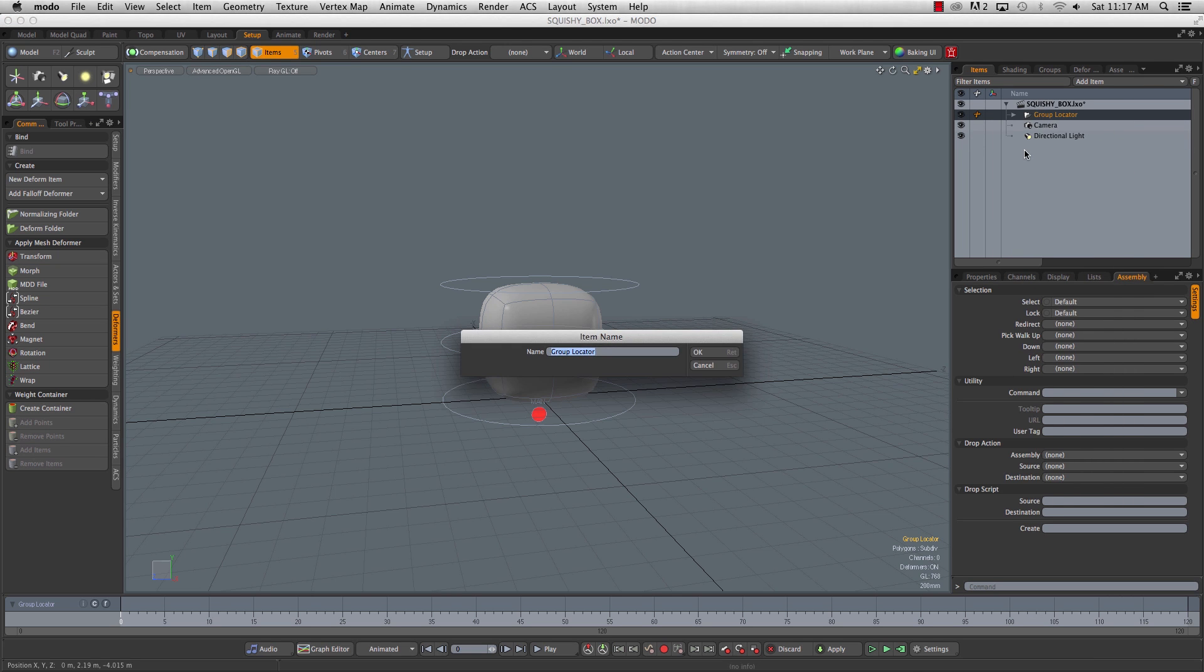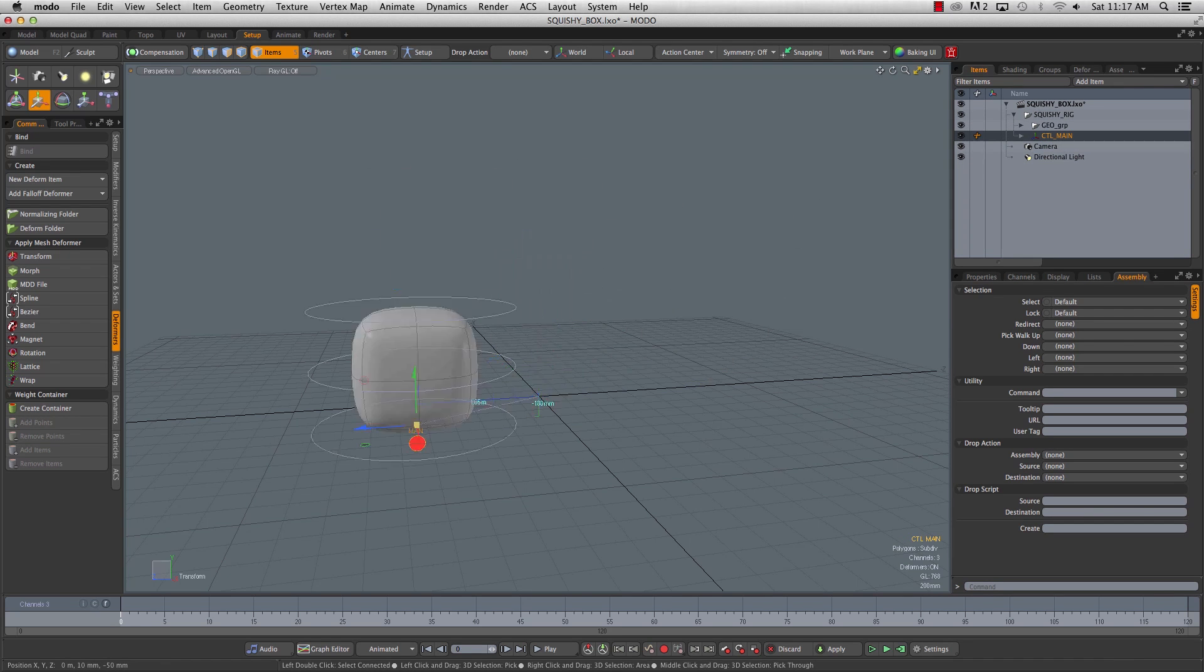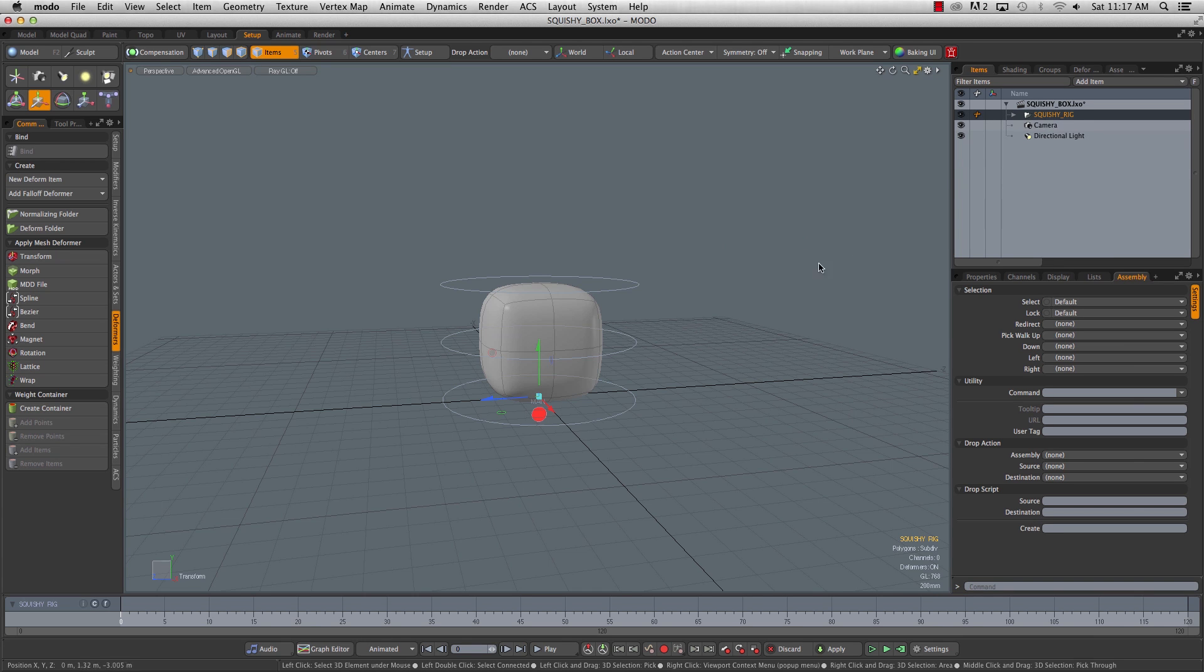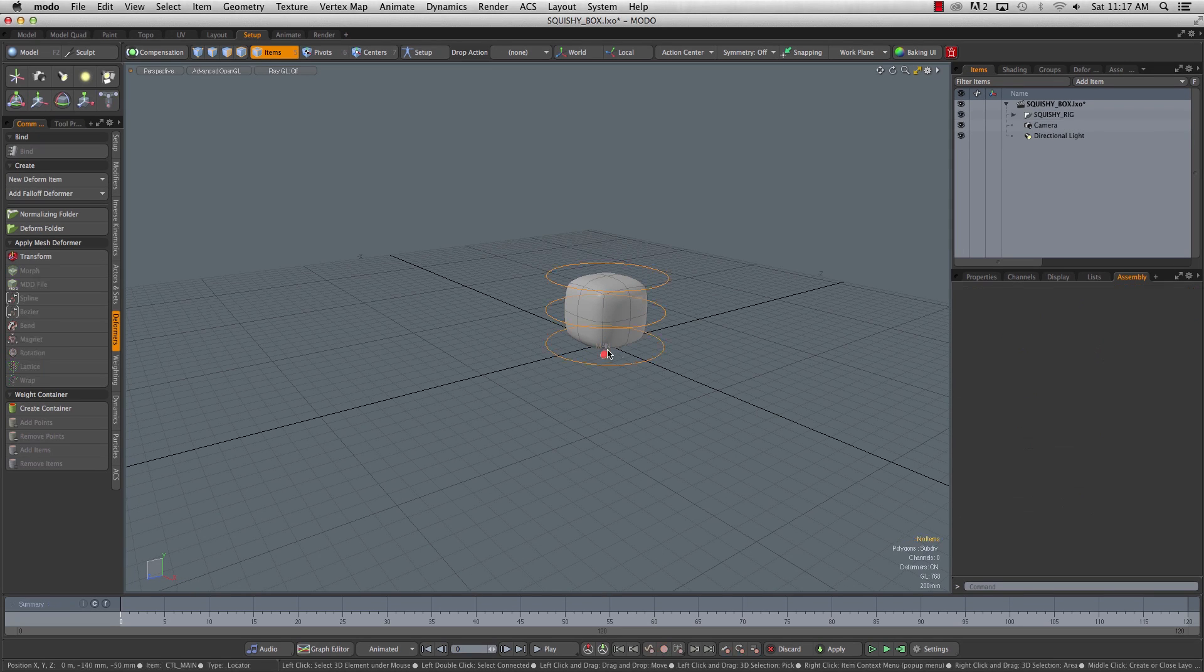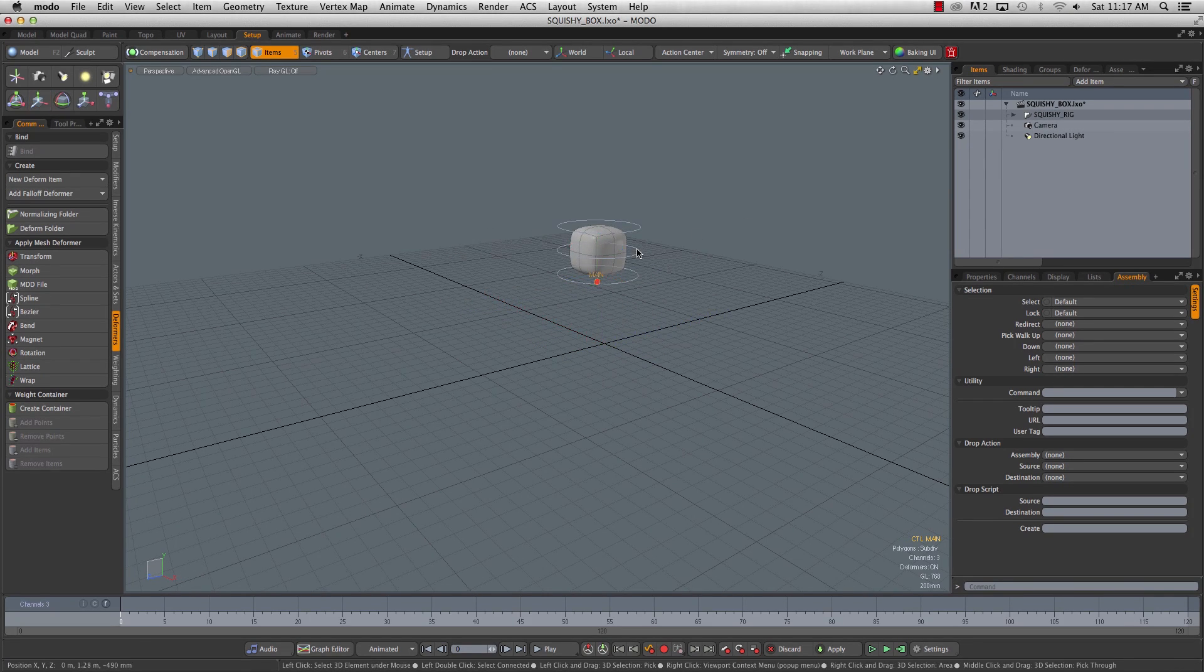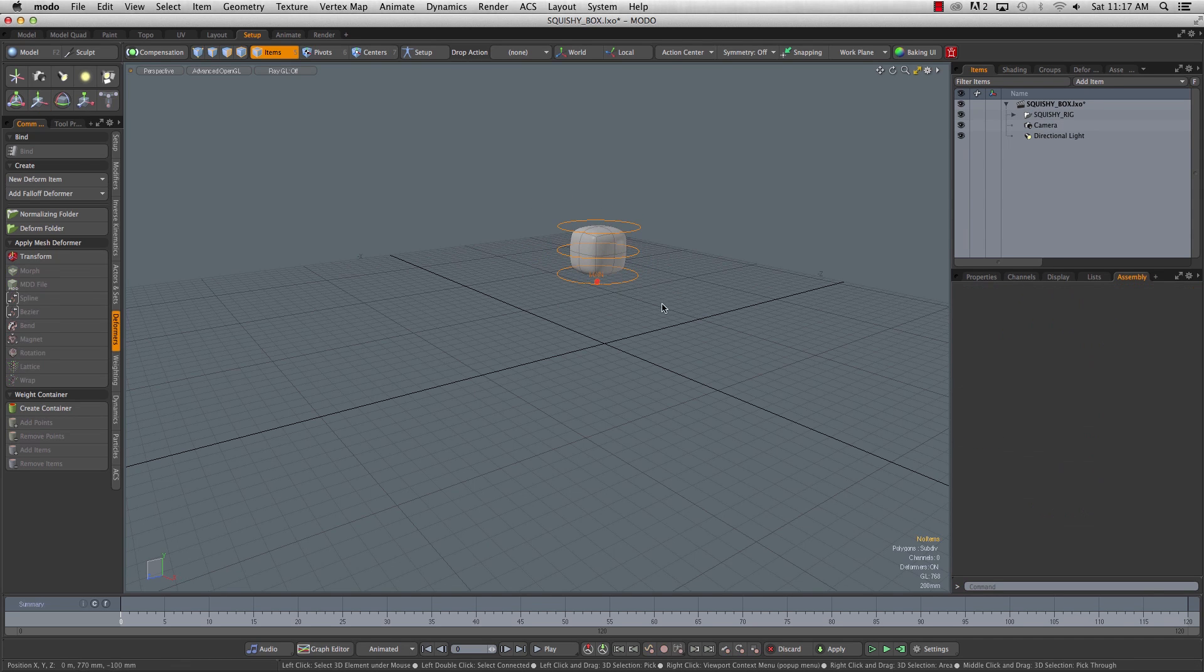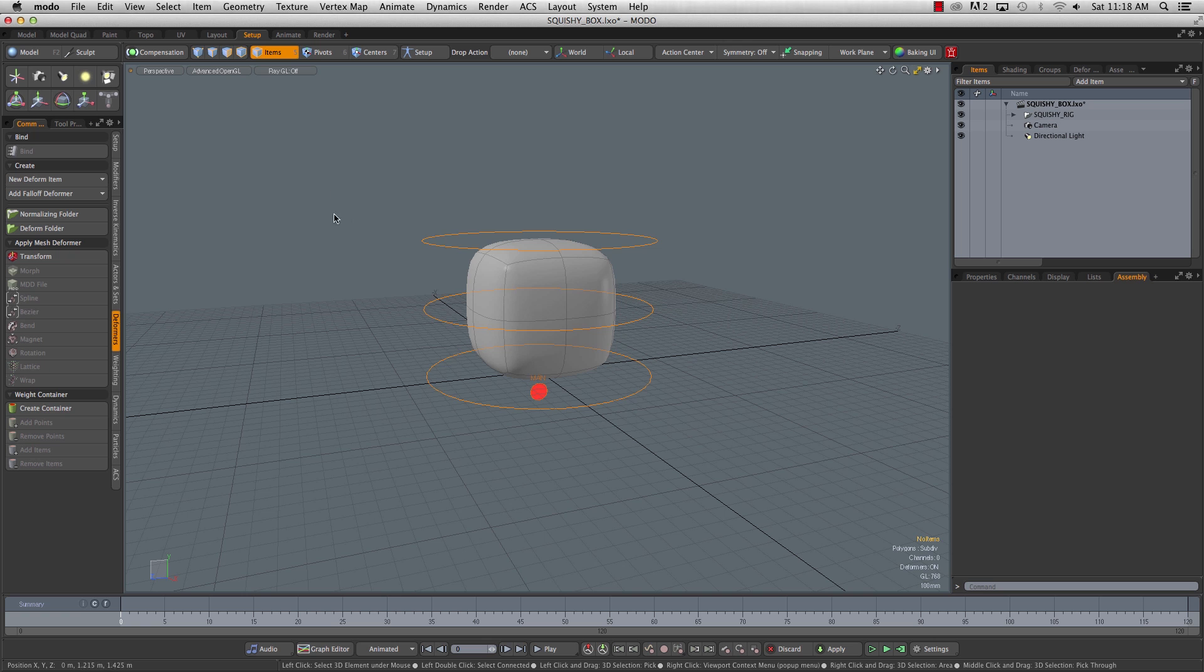We'll just call it squishy rig. So now everything's nice and neat in the item list. Select our main and move it around. This top one, you wouldn't move the top one ever. This is just a container to kind of hold the rig in place. If you're going to position the rig anywhere in space, you'd select your main. You would move it to wherever you're doing your work. Then you'd start doing the animation over there. So we got a nice simple rig with some good functionality. We've got a nice clean item list and we're good to go. So let's start setting some keys.